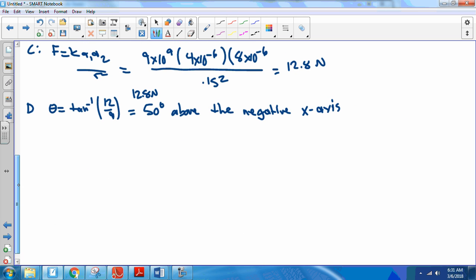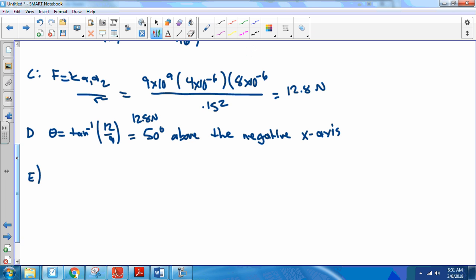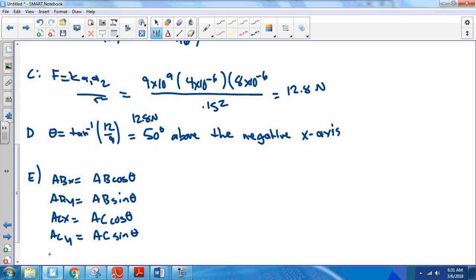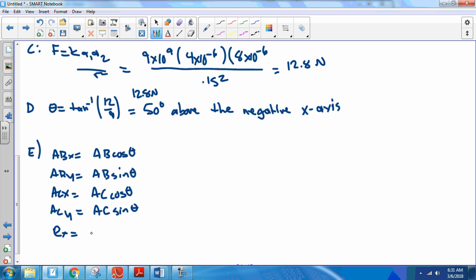The reason we went through all that is because for part E we have to break everything into components. ABx = AB·cos(θ), ABy = AB·sin(θ), ACx = AC·cos(θ). Then Rx = ABx + ACx and Ry = ABy + ACy. For AB, the angle was 40 degrees below the negative x-axis, so we use 180 + 36.86 = 216.86 degrees. For AC, the angle is 180 minus 53 degrees, so 180 − 53.13 degrees.